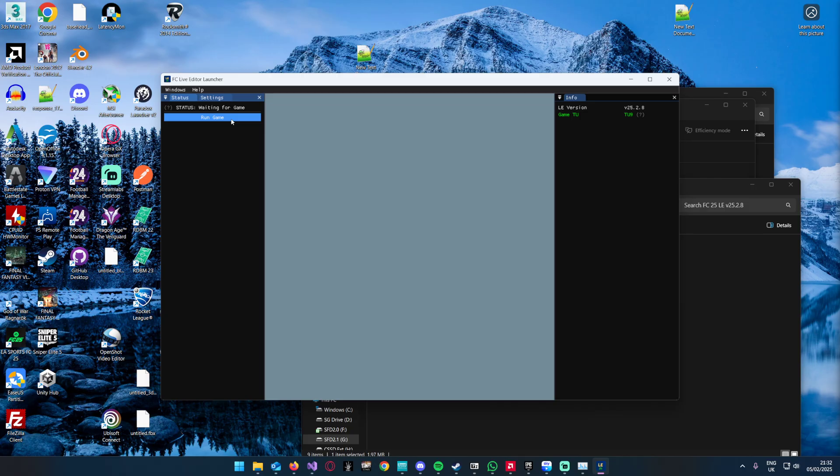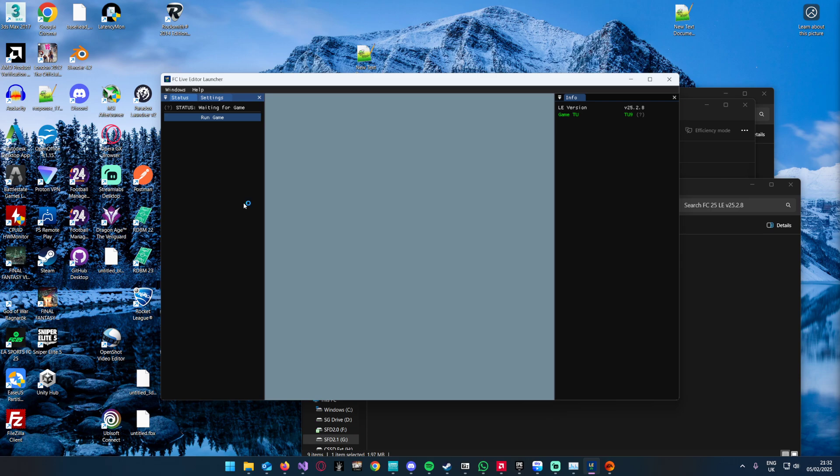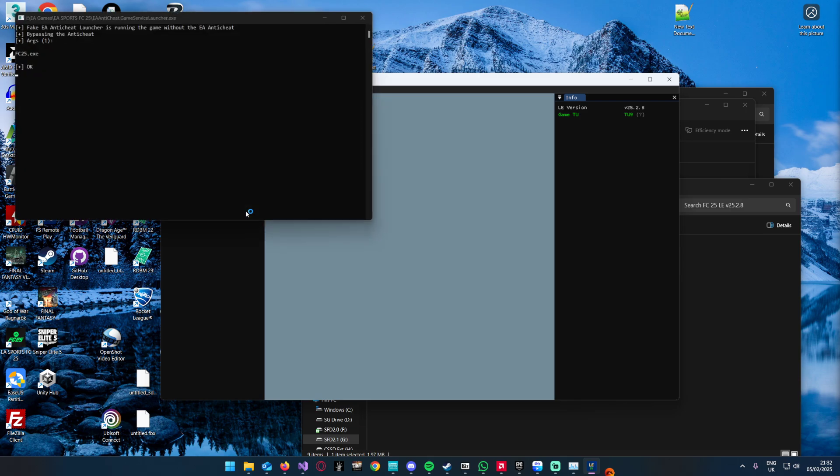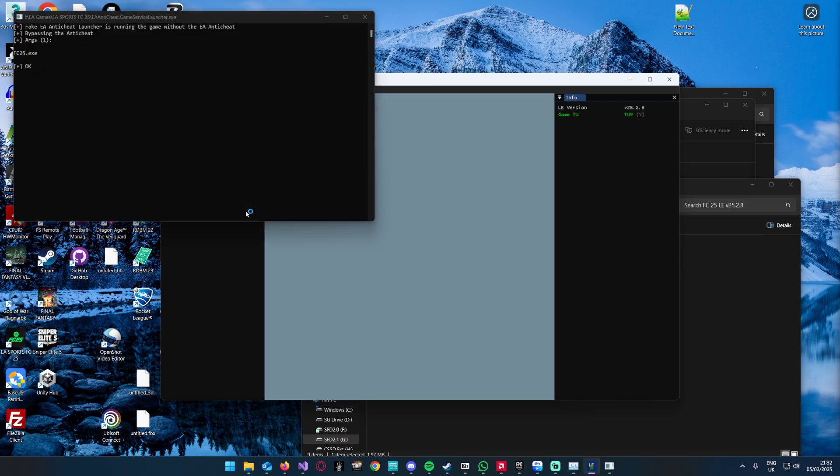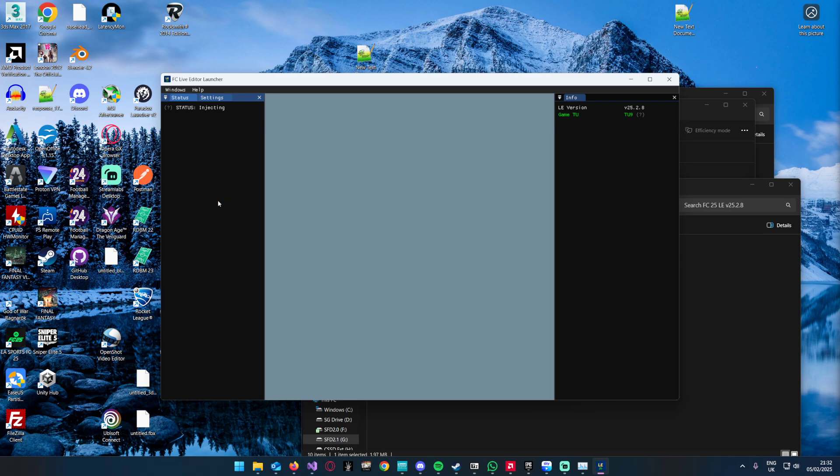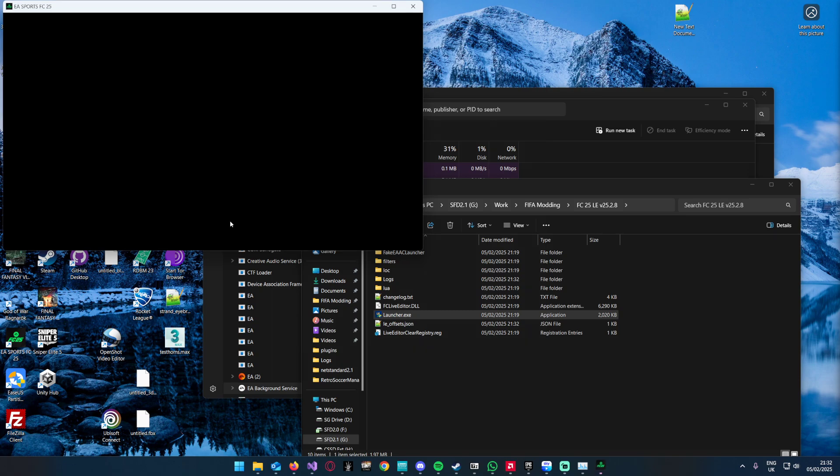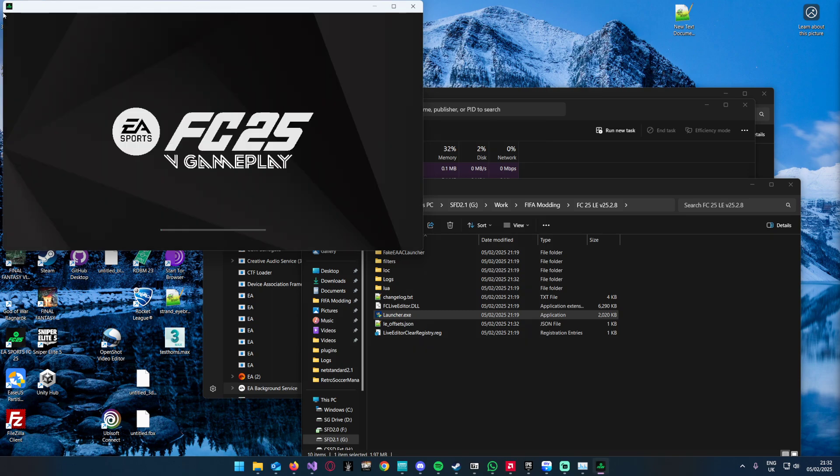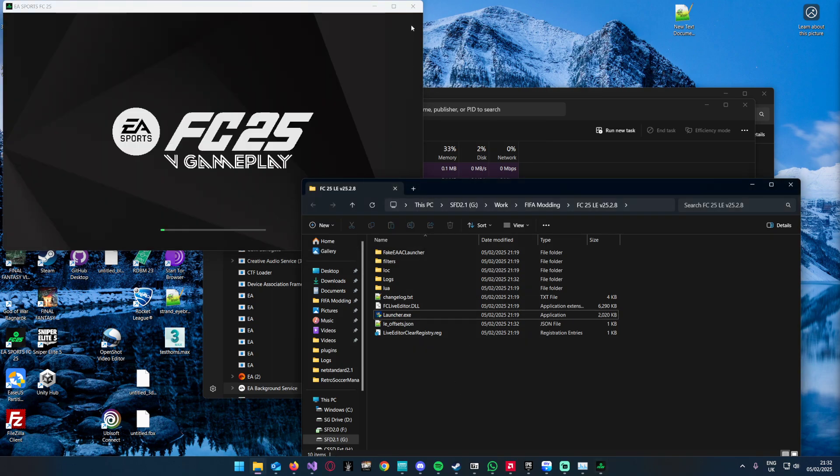Rerun this. Perfect recording guys, well scripted. Things going to plan, of course. There we go, it's going to run FC 25 without the anti-cheat. Great stuff.